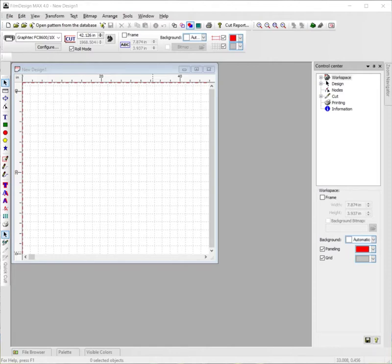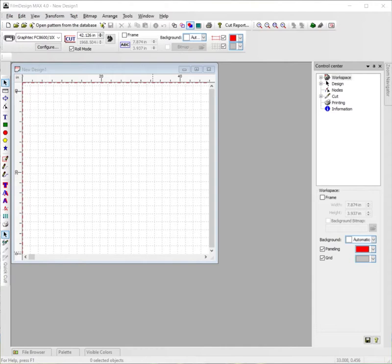Okay, today I'm going to show you guys how to use the outline tool in Film Designs to either outline text or outline a pattern if you'd like to.